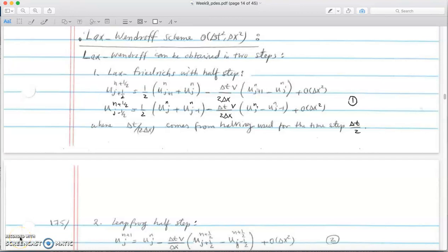Welcome back to numerical methods. In this video I'll be talking about the Lax-Wendroff scheme, which is second order in time and second order in space. In the last video we talked about leapfrog and Lax-Friedrichs. Lax-Friedrichs was first order in time and second order in space, while leapfrog was second order in time and second order in space.